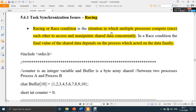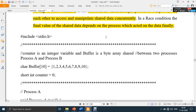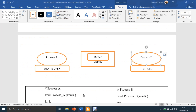In a race condition, multiple processes compete or race with each other to access and manipulate shared data concurrently. The final value of the shared data depends on which process acted on the data last. We shall see this through an example of what happens in a race condition.